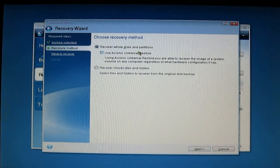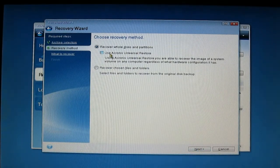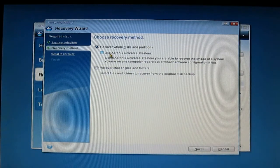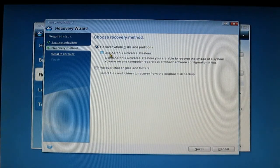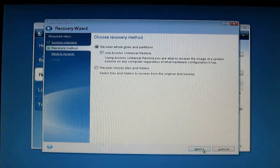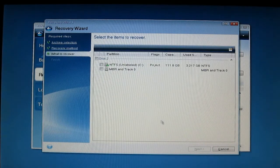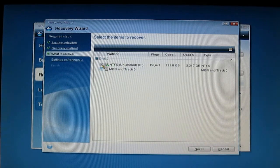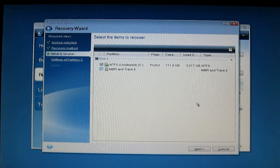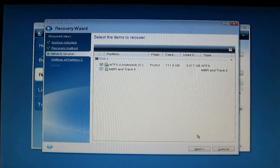Select this partition. If you want, you can use Acronis Universal Restore, but this is an image you made on this machine, so you do not need this. Click Next. Select the partition where you want to put this image drive.